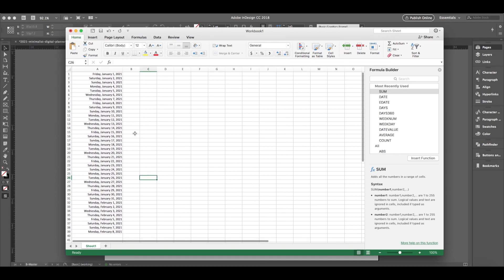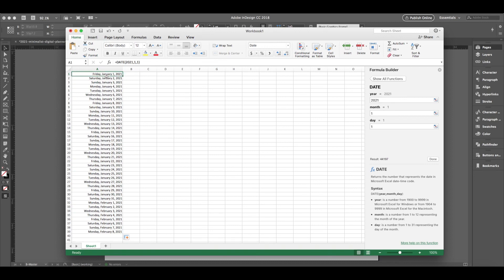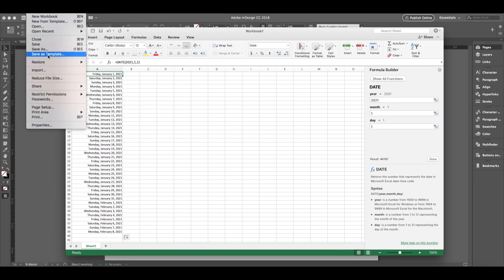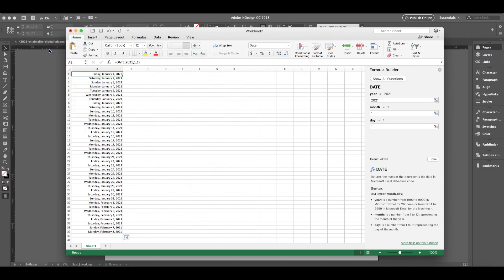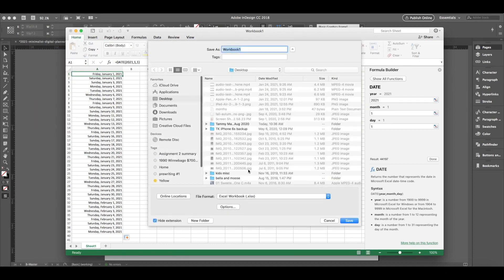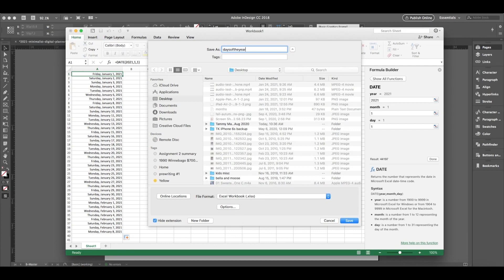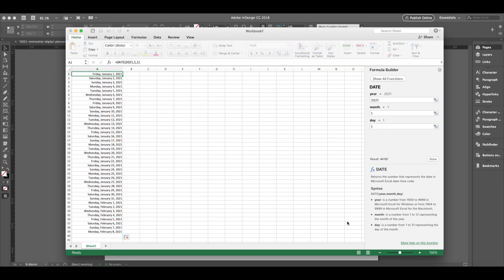So we're going to save this file as a text file. So we'll go to File, Save As, and we'll save it as days of the year. Just on the desktop, save.